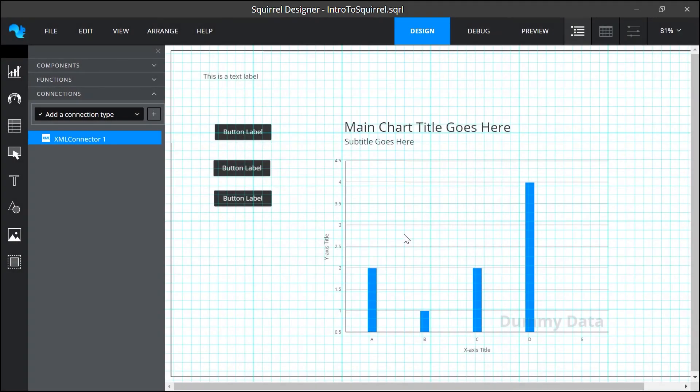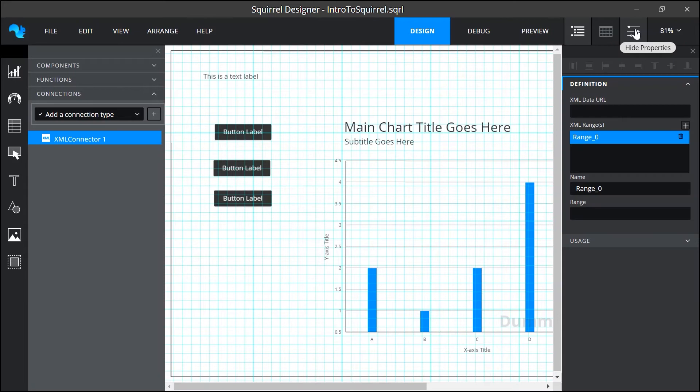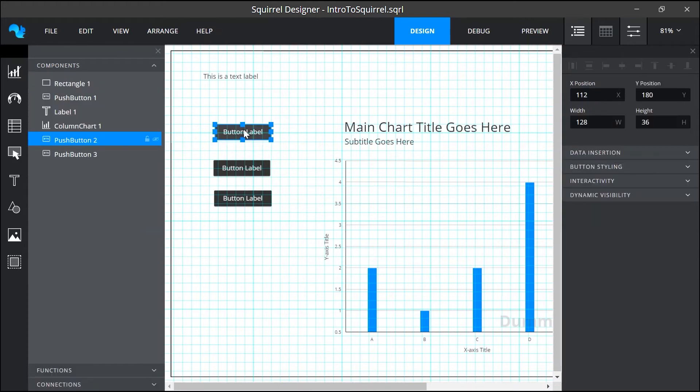Talking about properties let's look at the properties panel. We can click on this toggle button to show it. It appears on the right hand side of the canvas and displays the properties of a selected object. So I'll select this button so that we can see its properties.